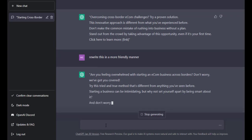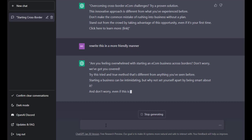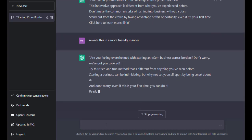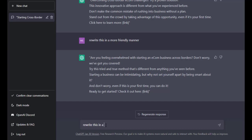Now depending on the tone you want it to write, it's going to keep on writing that for you. Now let's say I want to now rewrite this in a salesy manner.